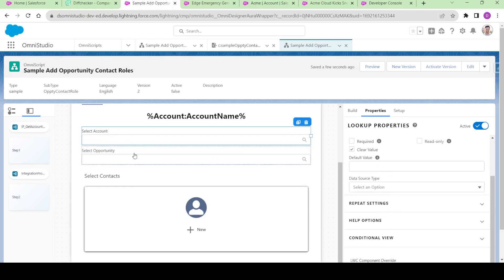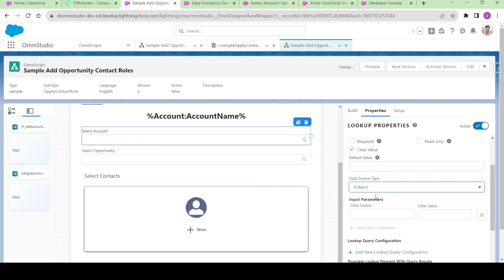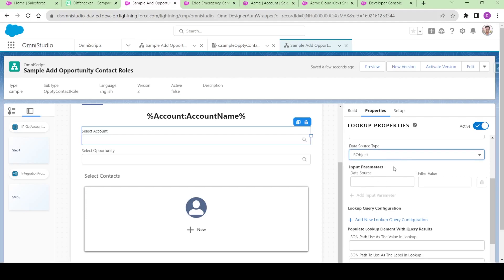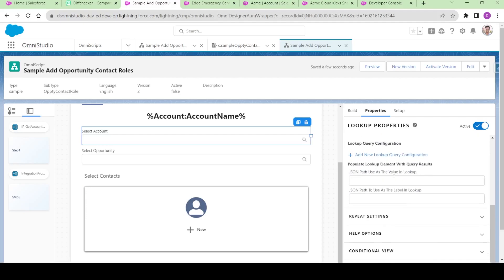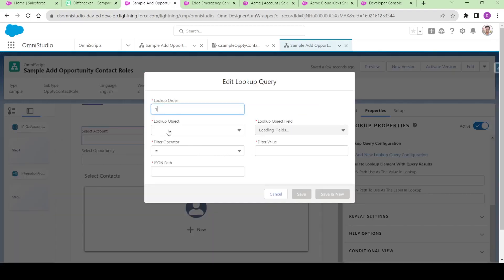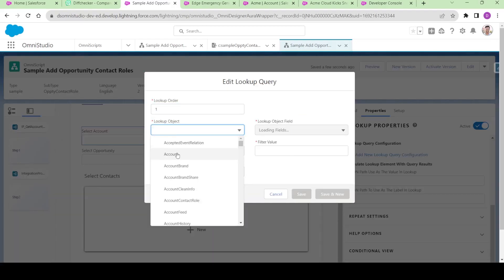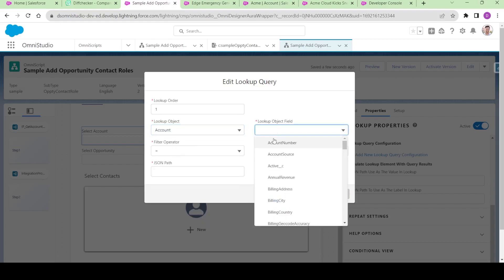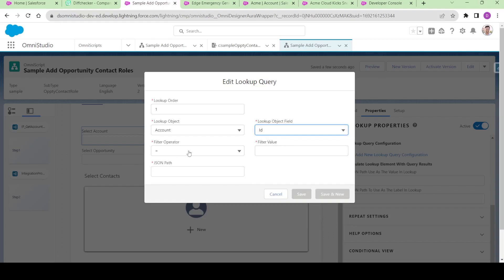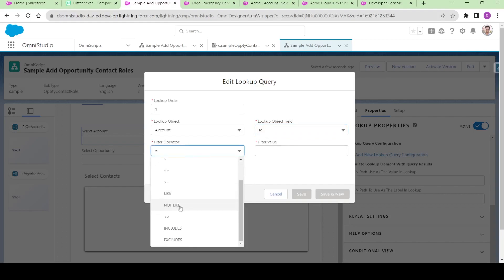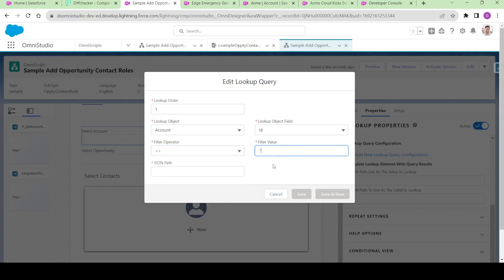Now we are going to configure it. The data source should be a subject, and for the data source filter value we are not going to do that. We are going to add a lookup query configuration over here. We will say we want to look up for the account object, and the fields where ID should not be equals to blank — basically we are trying to get all the accounts. You can customize your lookup query configuration according to your business requirements. I will name it as 'selected account.'